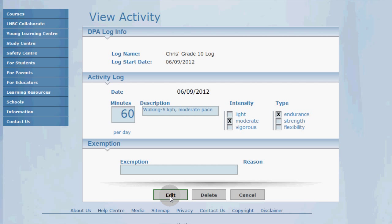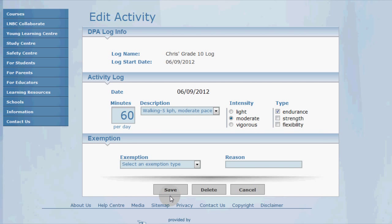So I walked to school in this entry but I incorrectly logged 60 minutes instead of the correct 30 minutes it took me. So I'm going to change the 60 to a 30 and click save.